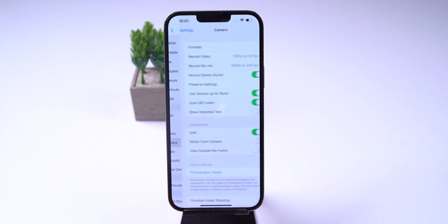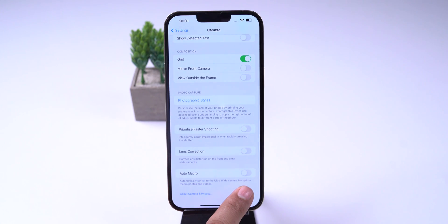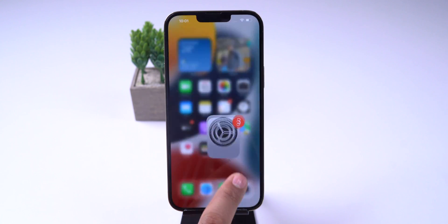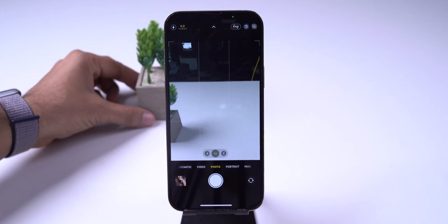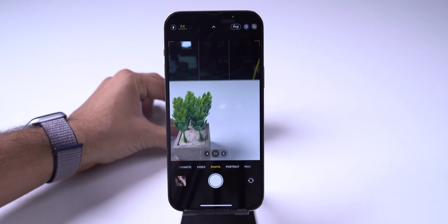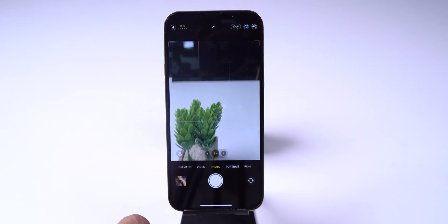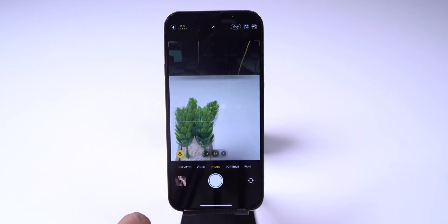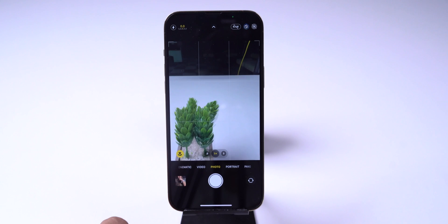With iOS 15.1, Apple added a new feature to toggle on or off macro mode, which is found in the camera settings. In iOS 15.2 Beta 2, we now have a macro toggle directly in the Camera app, which will be visible when we move closer to an object.